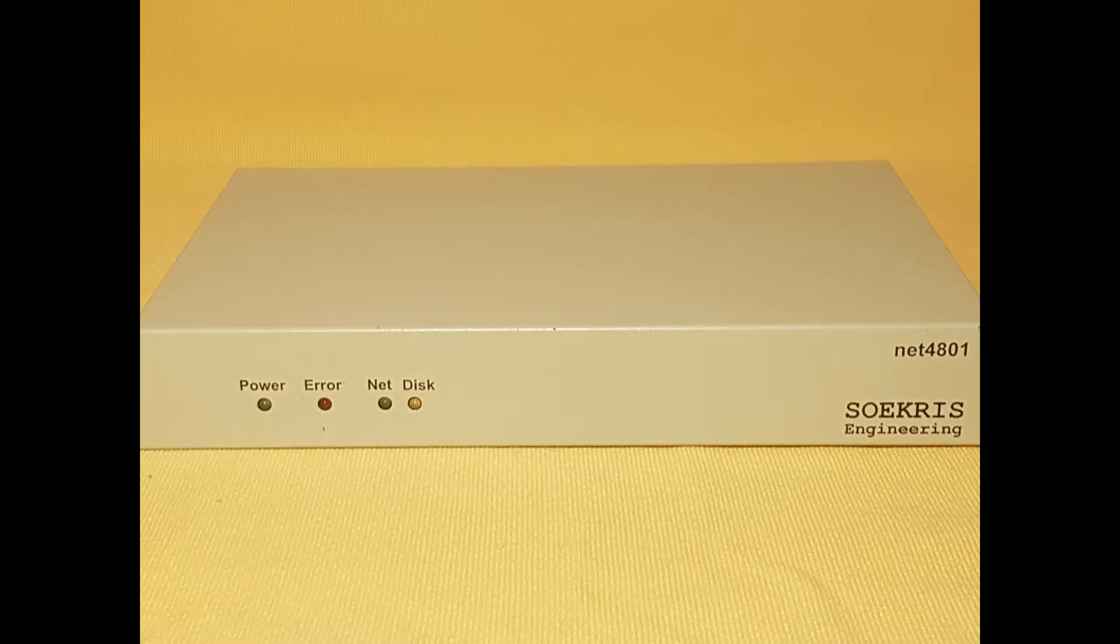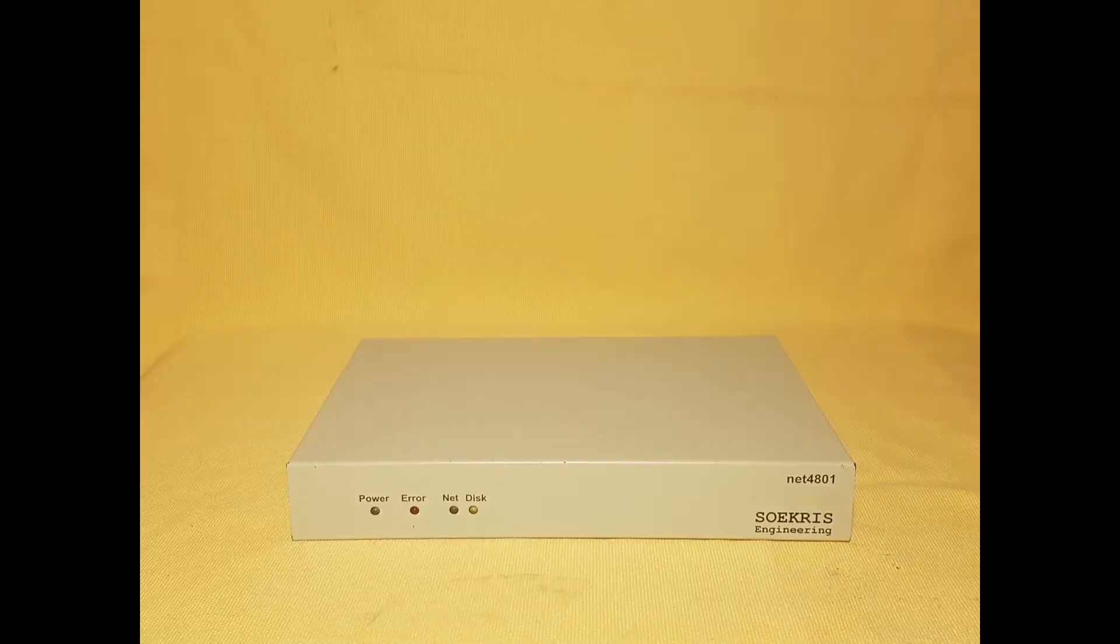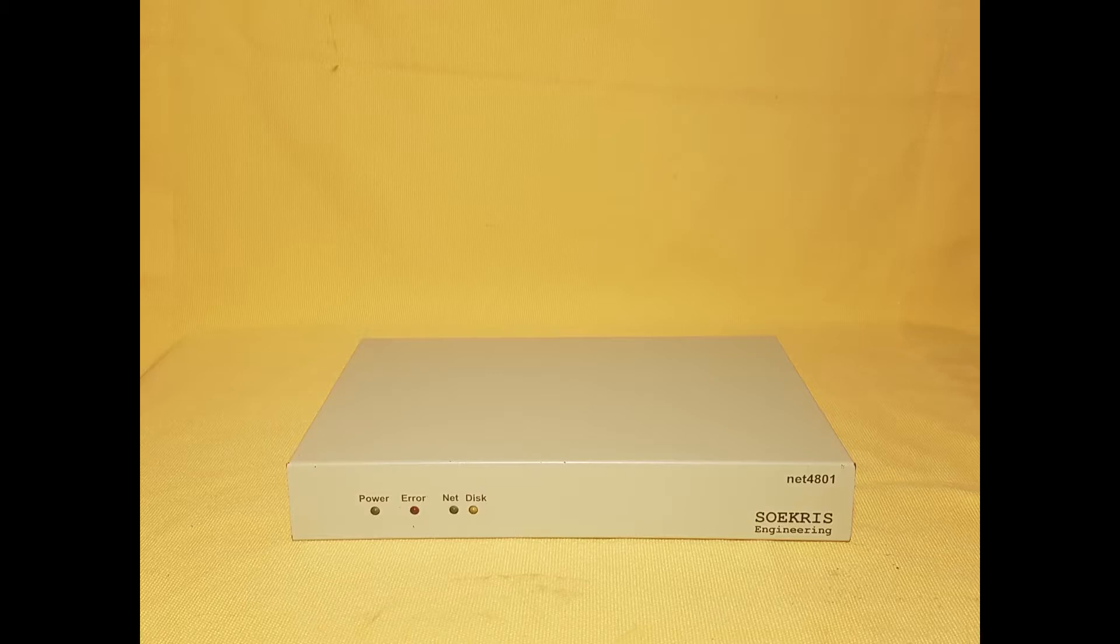As I mentioned before, the Sokris device serves as a router, but it also serves as my firewall. Now what is a firewall? A firewall is a device that monitors and controls the traffic going into and out of a network. In my case, I am using the firewall to make sure that only traffic that I want gets into my LAN from the internet.